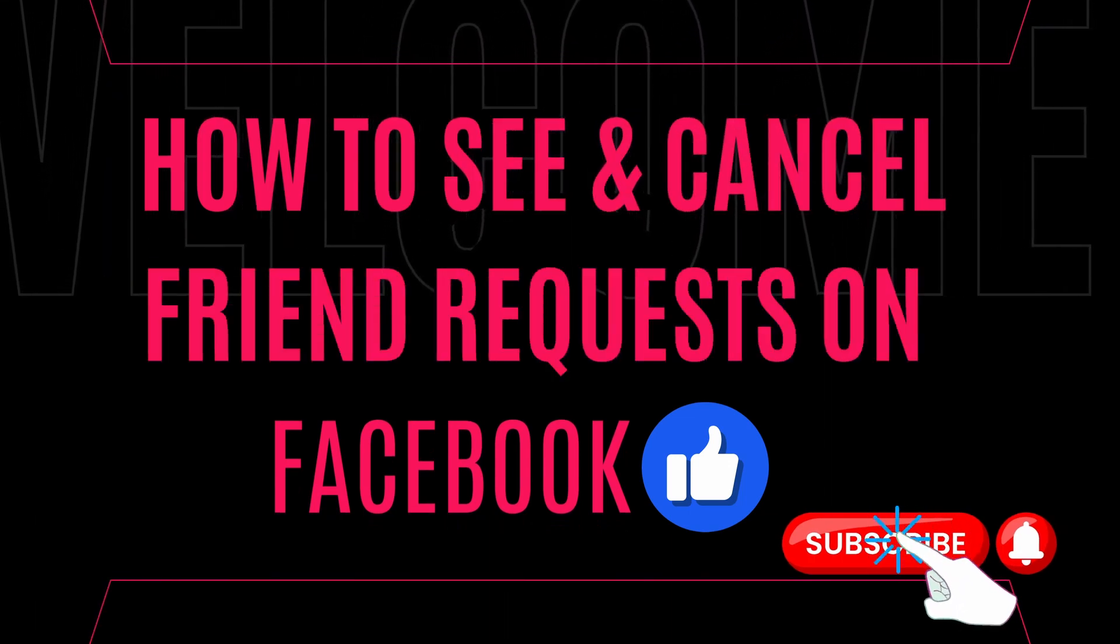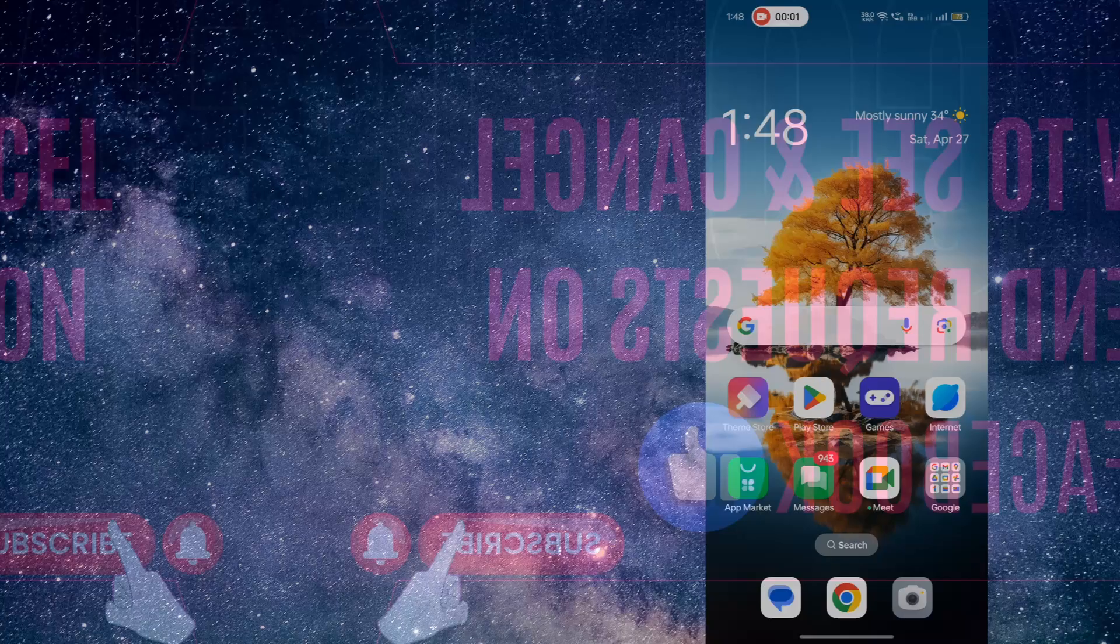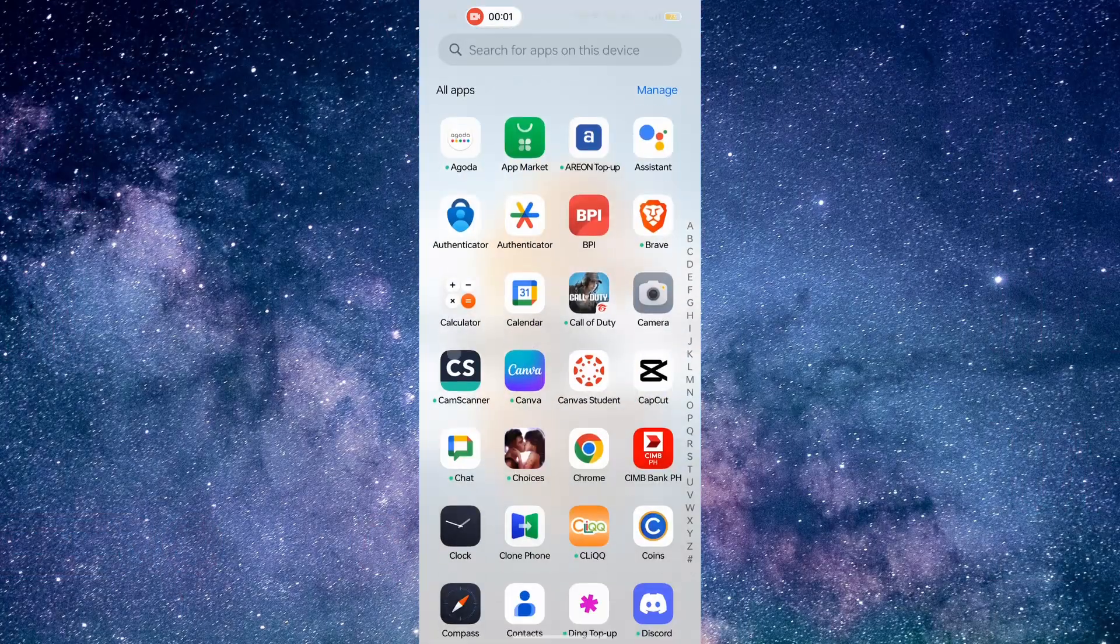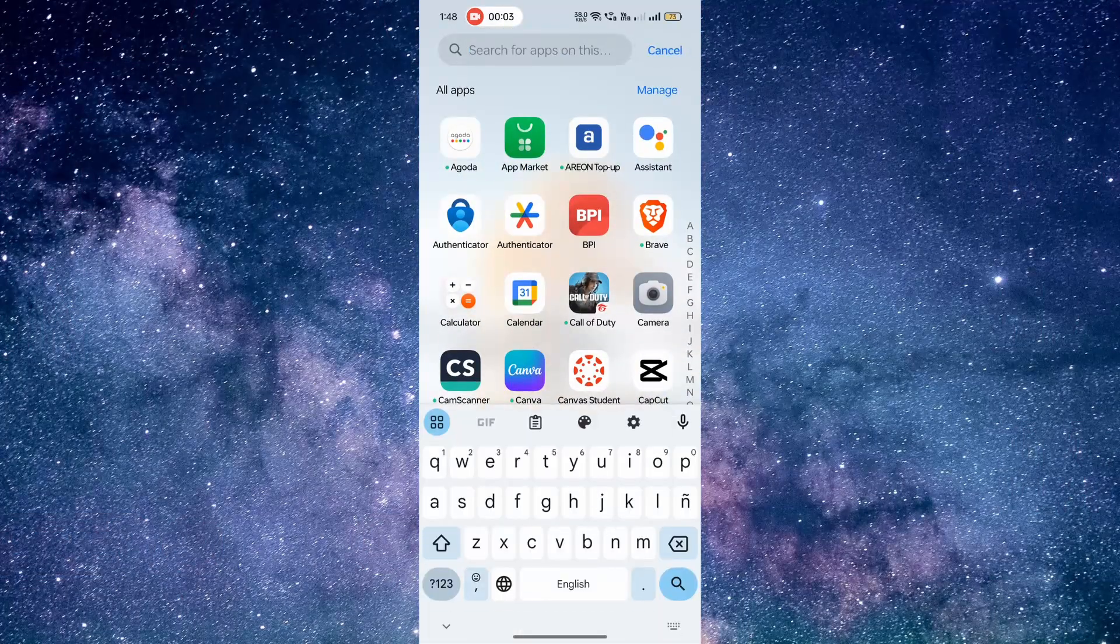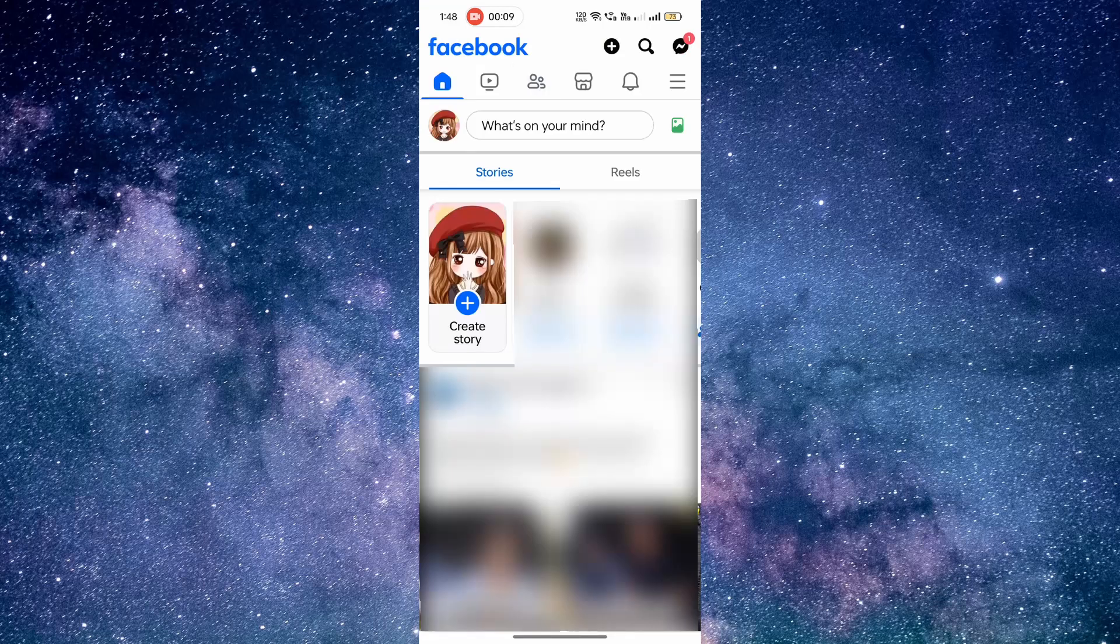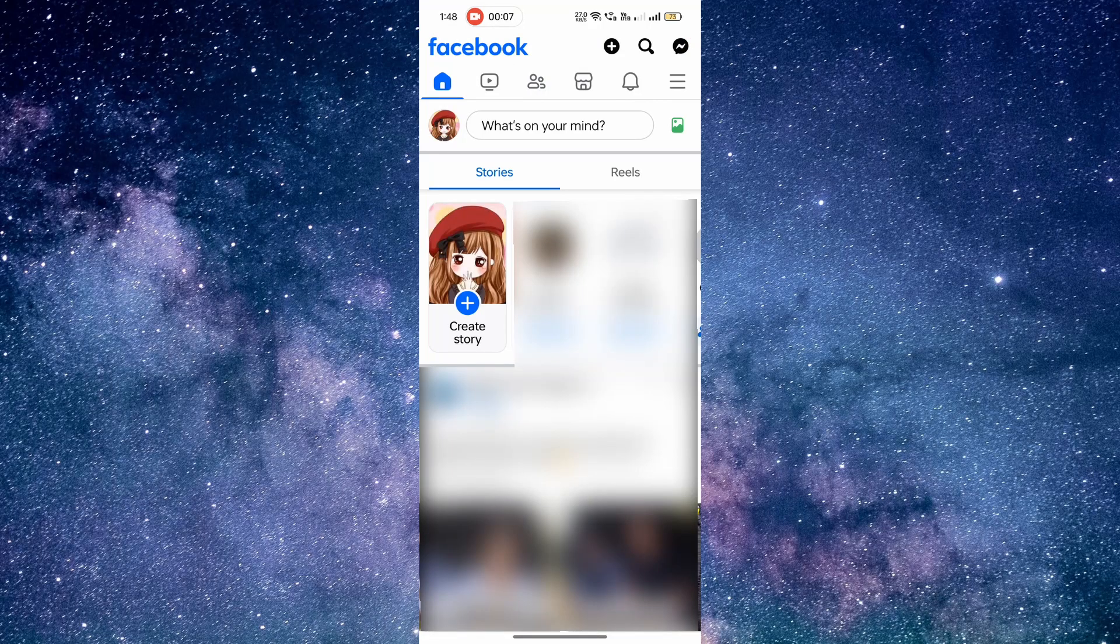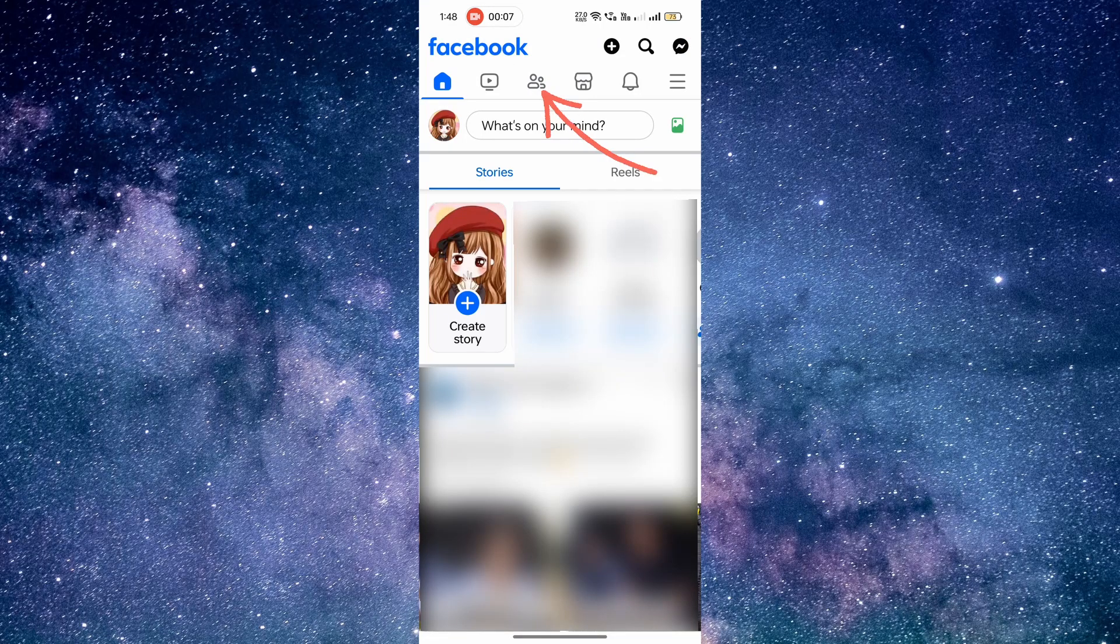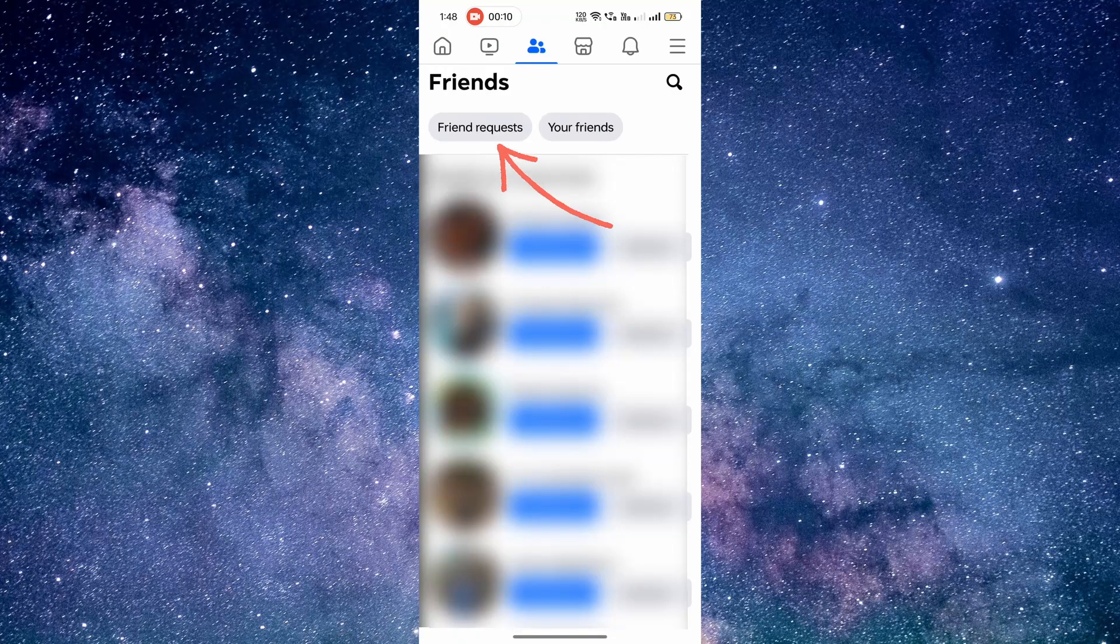To begin, open the Facebook app on your mobile device and make sure you're logged into your account. Once you're on the Facebook homepage, tap on the people icon and tap on the friend requests tab.